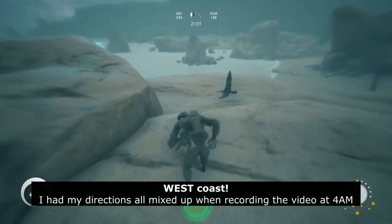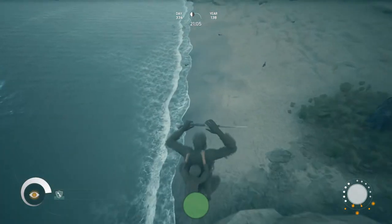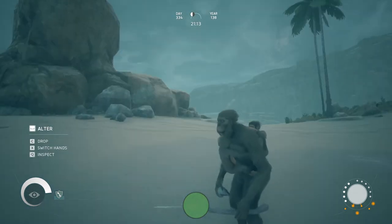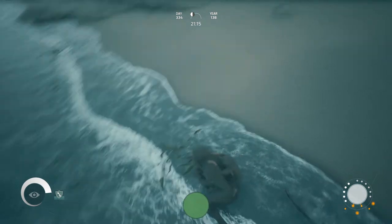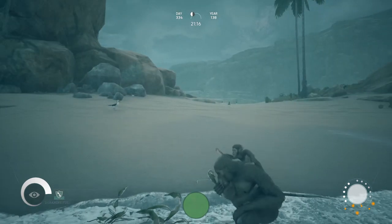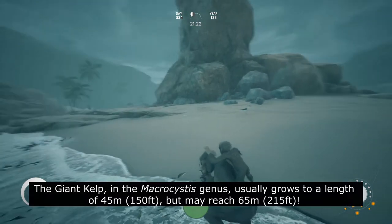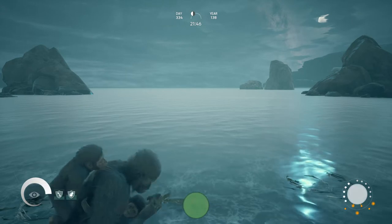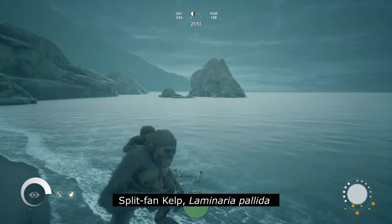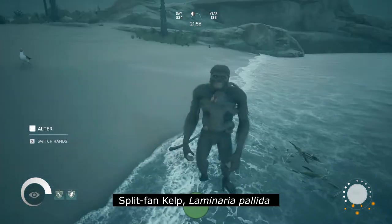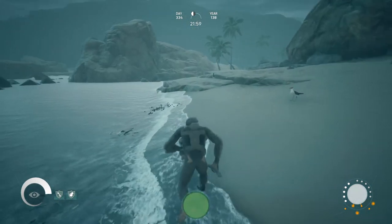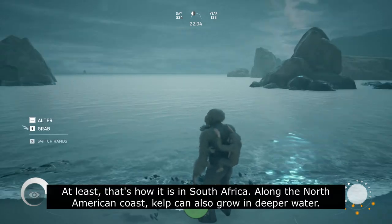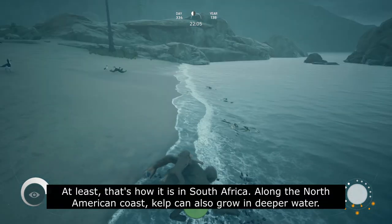Kelp only occurs in certain environments. Here we have some more kelp. It's a massive algae species that usually occurs slightly offshore. Of course, certain species are able to survive a little bit deeper. In southern Africa we've got Laminaria pallida, which is a species that can survive in water about 30 meters deep. The majority of kelp species, however, prefer to be a little bit shallower — just past these rocks, or even in this cove over here.